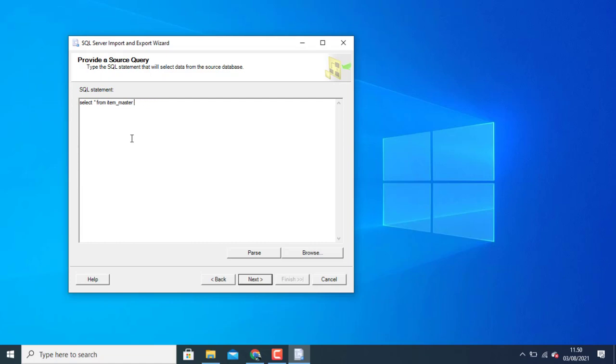Or I can choose only two or two rows. I can choose two rows in my data.